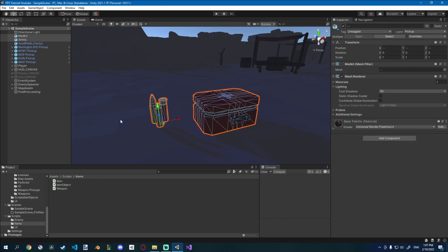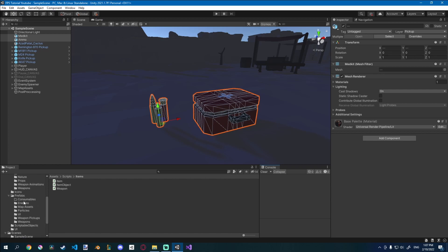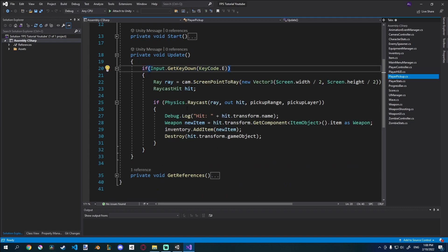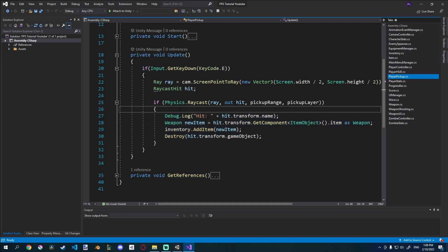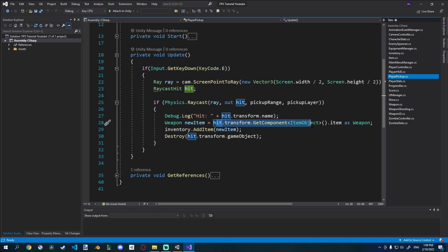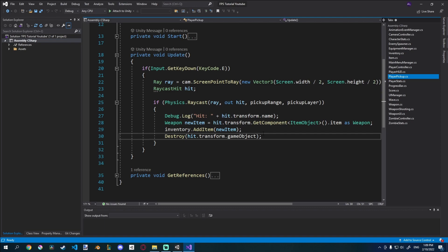Now we can raycast to them because we already have a script that does that. That's done in our Player Pickup script — whenever we press E, we raycast and see what we hit. Currently we can only hit a weapon, so we'll have to separate this so it knows if it's either a weapon or a consumable. You can see here we create a weapon new item that goes into the Item Object script and checks if the item is a weapon. This will give us an error because we don't have an Item Object on our medkit and ammo, and even if we did, it's not a weapon. So we'll have to create a new item called Consumable.